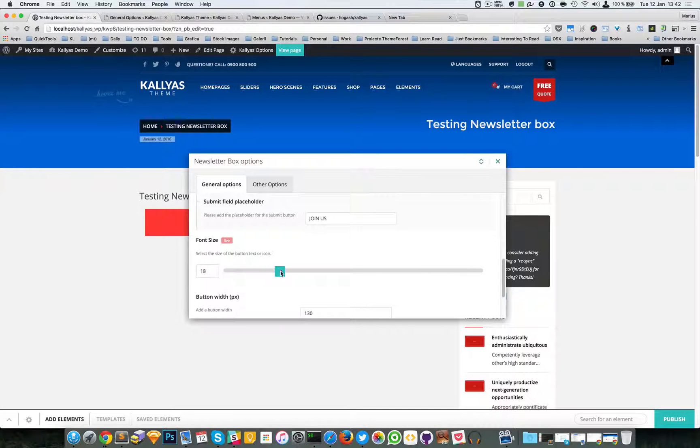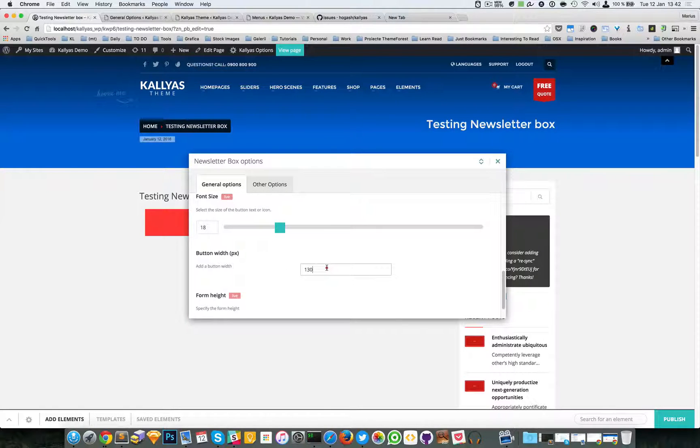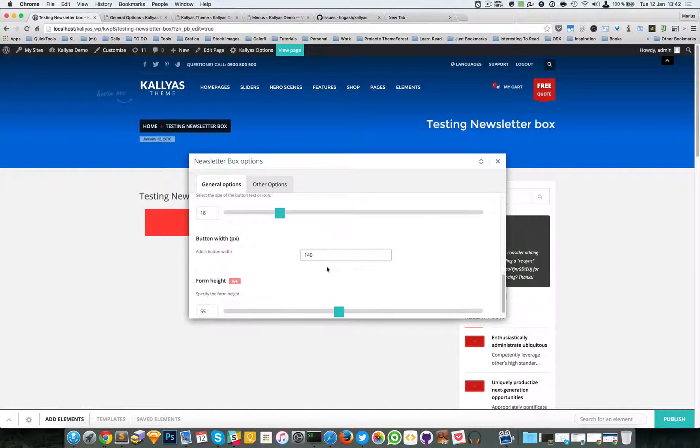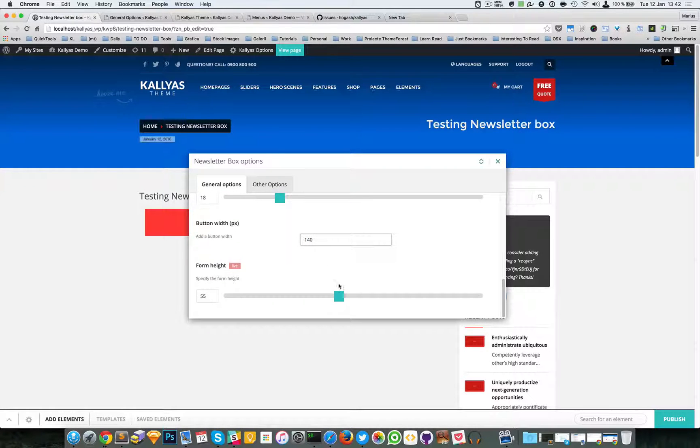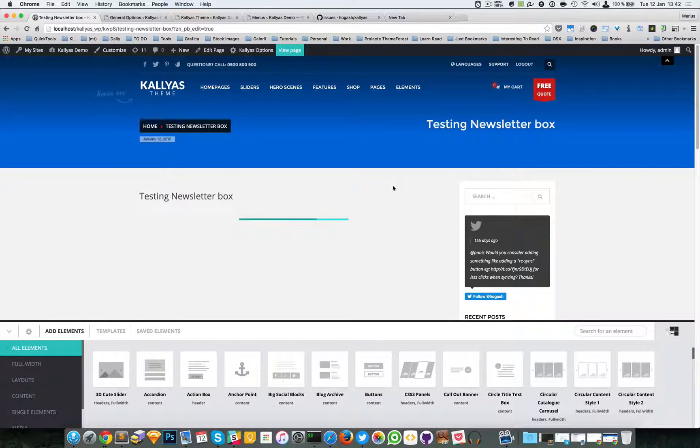Placeholder... I'm going to increase the font size, the button width, and form height. Let's see.